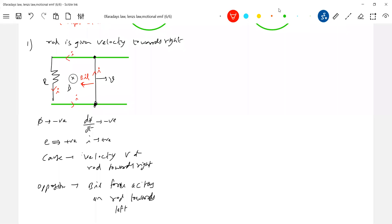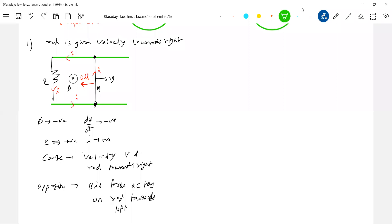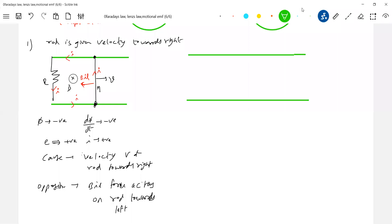So why should we follow all this so strictly? Let's assume I give some velocity to the rod and keep a bulb here. Let this rod have a mass m. What is the initial kinetic energy given? mv²/2. And what should happen to the rod after some time? Because of BL force, it will come to rest. After some time, the rod PQ will be somewhere and come to rest.